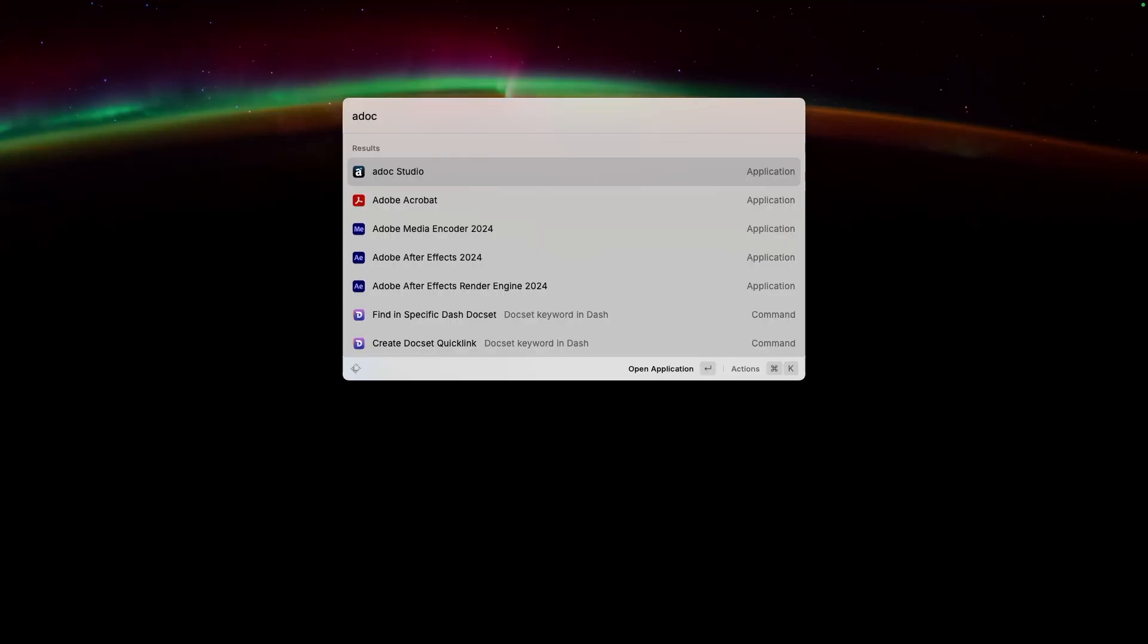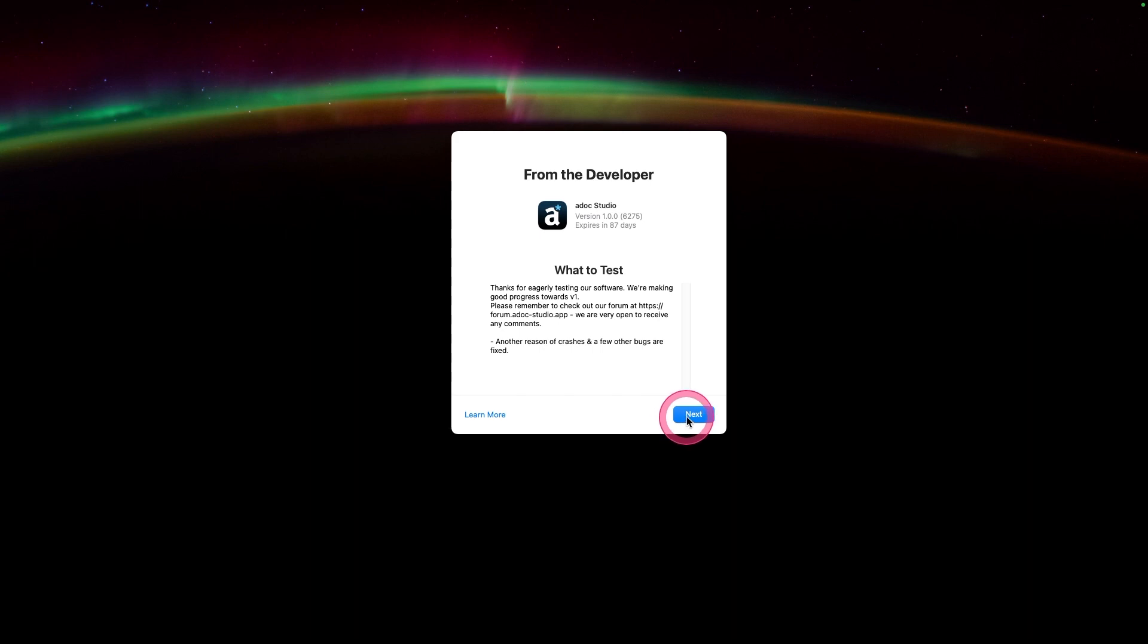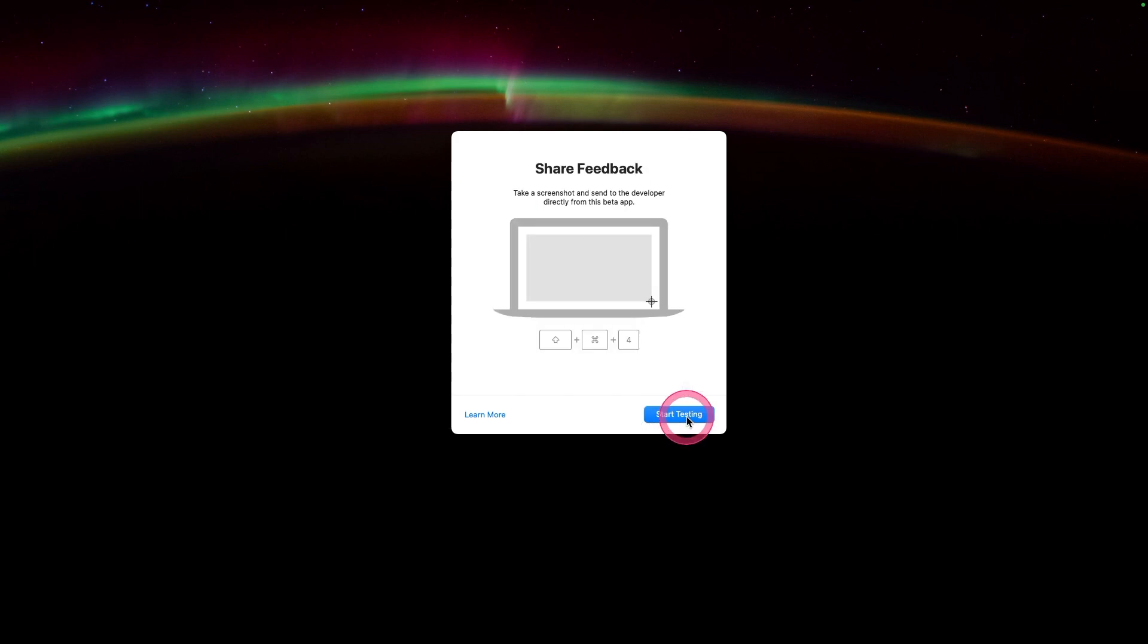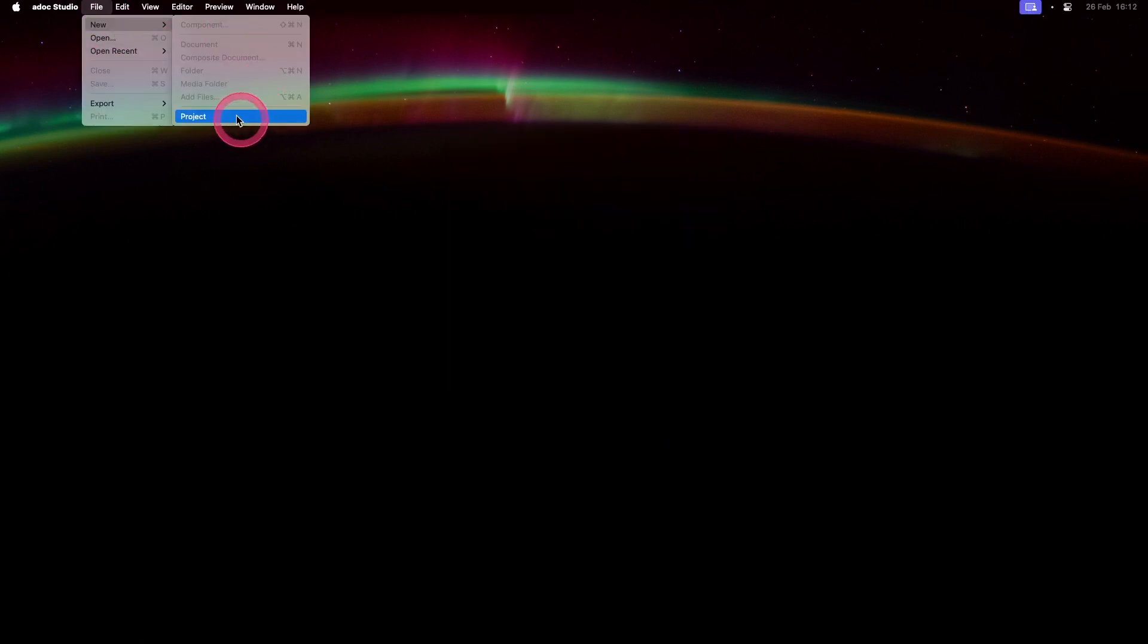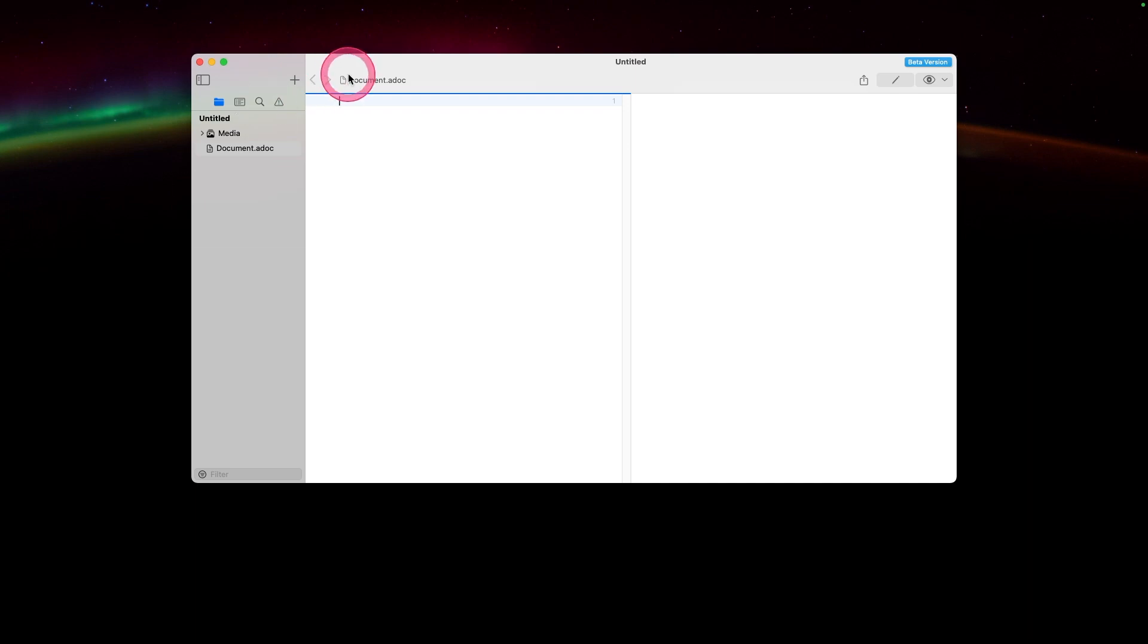Let's get started. First, of course, you open Adoc Studio as this is still a beta app and running through Apple's TestFlight. Then you get slightly different messages when it opens that you won't see when the final version is released. I'm going to begin by creating a new project. This gives you a default Adoc file and a location for media.